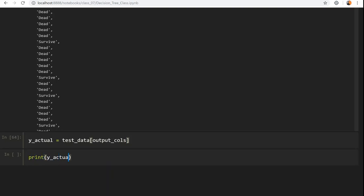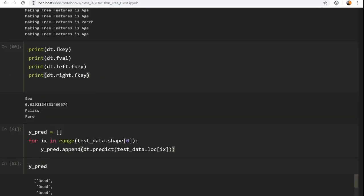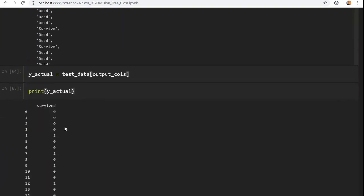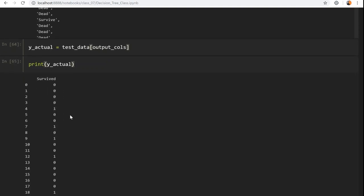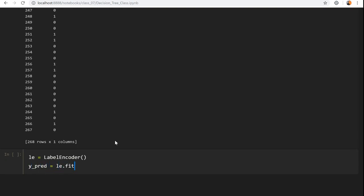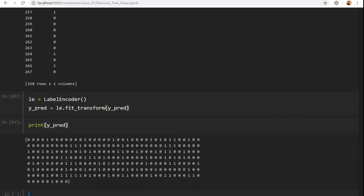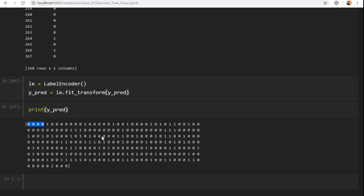Printing y_actual shows zeros and ones: zero, zero, zero, one, zero. And y_predictions shows 'dead', 'dead', 'dead', 'survived' — clearly dead is mapped to zero and survived is mapped to one. We encode y_predictions using label_encoder: y_predictions = la.fit_transform(my_predictions). After encoding, dead is mapped to zero and survived to one.